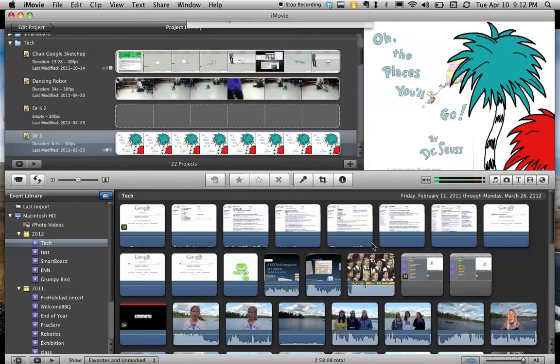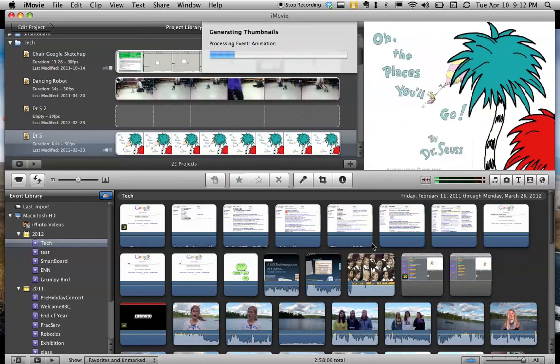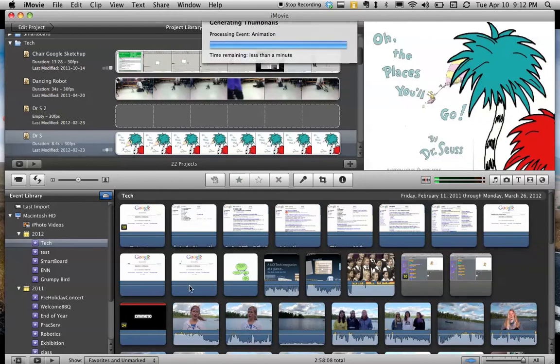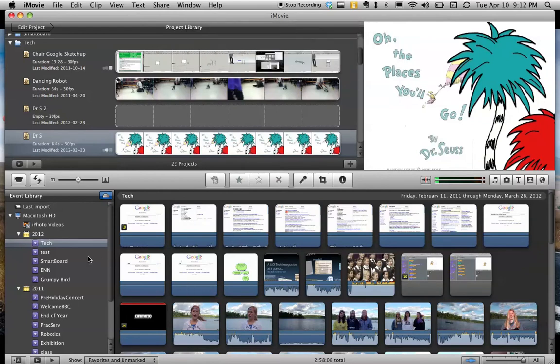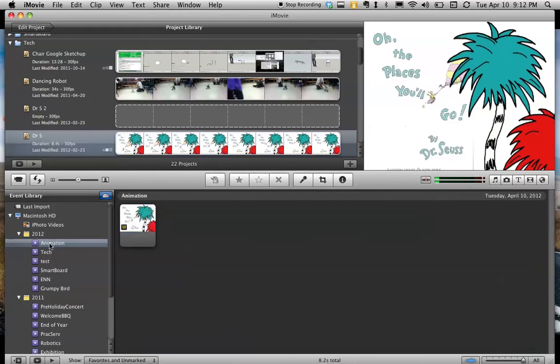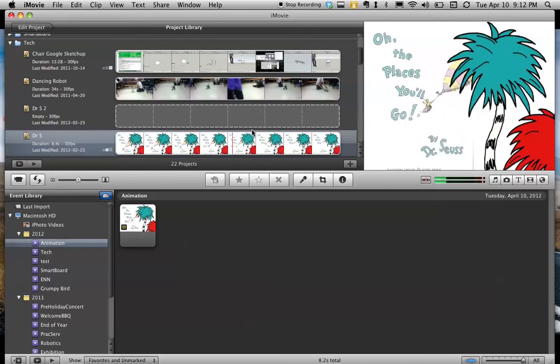So then it imports it. And in a second, you'll see under the current year, it makes a new event called Animation. So now, up here in the Project Library, I need to make a new project, so I push the plus button.